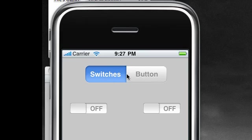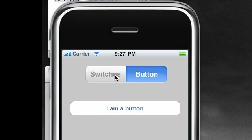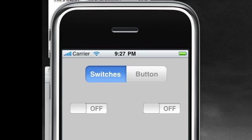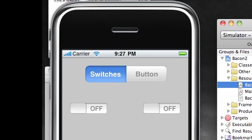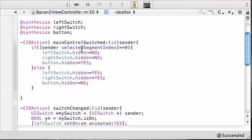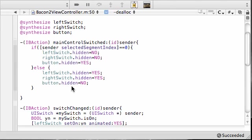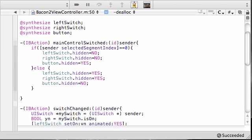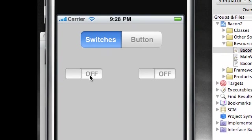So here's what's going on. This segmented control, what action is handling this? It's this method right here, main control switch. Whenever you click this, the index is set to 0, 0, so that is why the switches show and everything else is hidden. When you click button, as you can see, button hidden is no longer hidden but the switches left and right are both hidden.